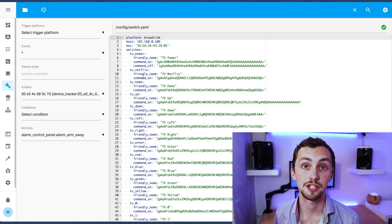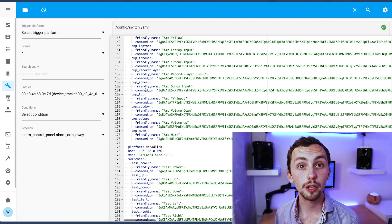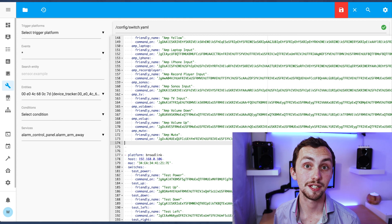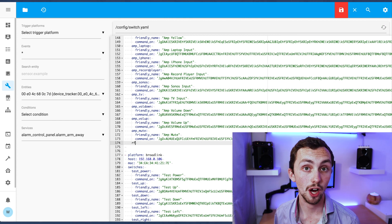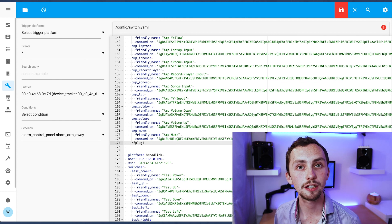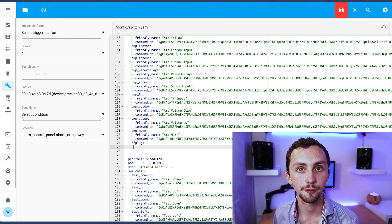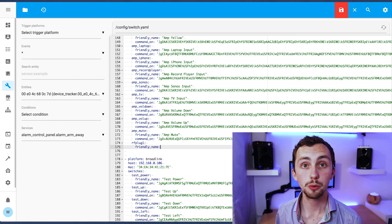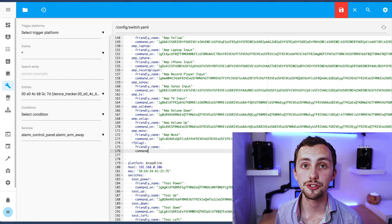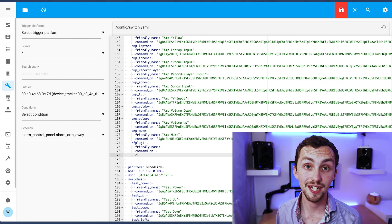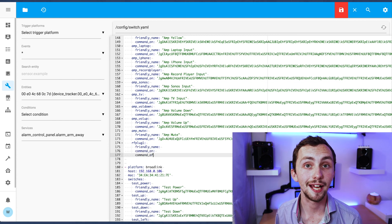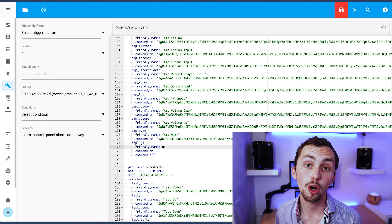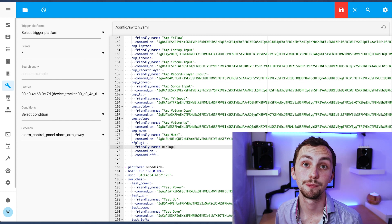In your other file editor window you're going to open up your switches either in a separate switches file or in your main configuration file. In our switches file we add new switches as we did last time giving them a name, a friendly name, a command on and a command off if relevant.